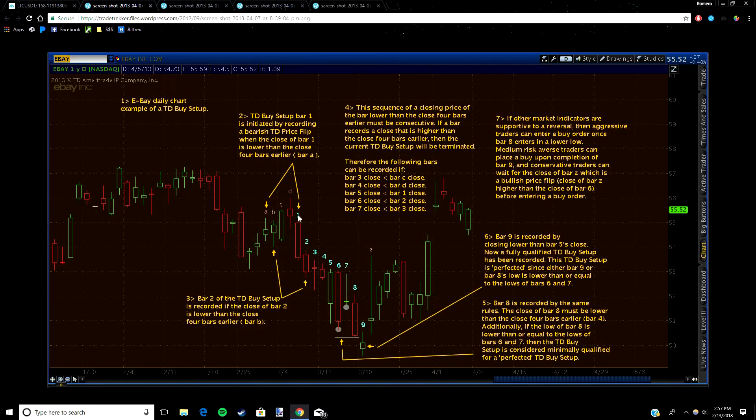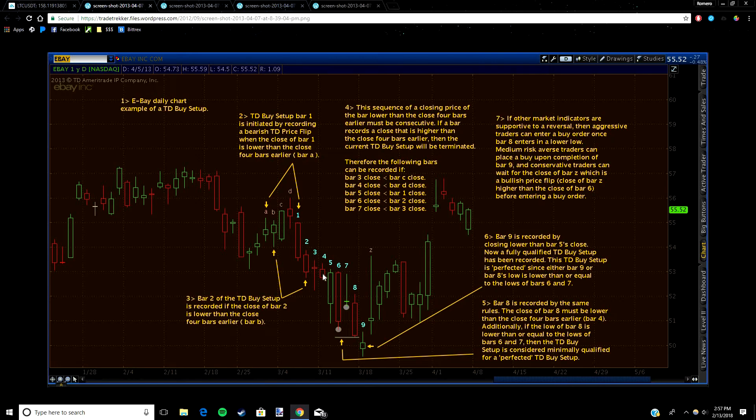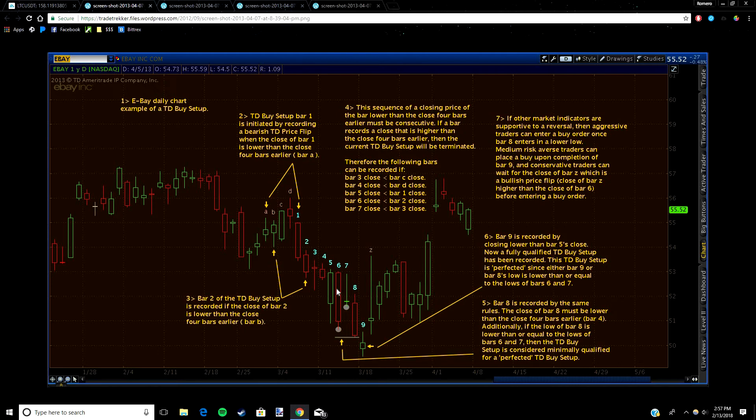This rule is going to continue until candle seven in the setup. So as you can see here, candle one closed way below candle A, candle two closed way below candle B, candle three closed below candle C, candle four closed below candle D, candle five closed below candle one, and so on all the way up to candle seven.